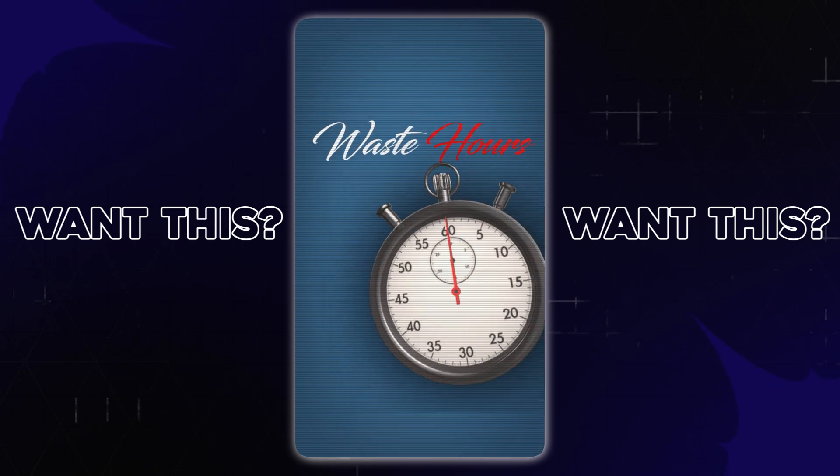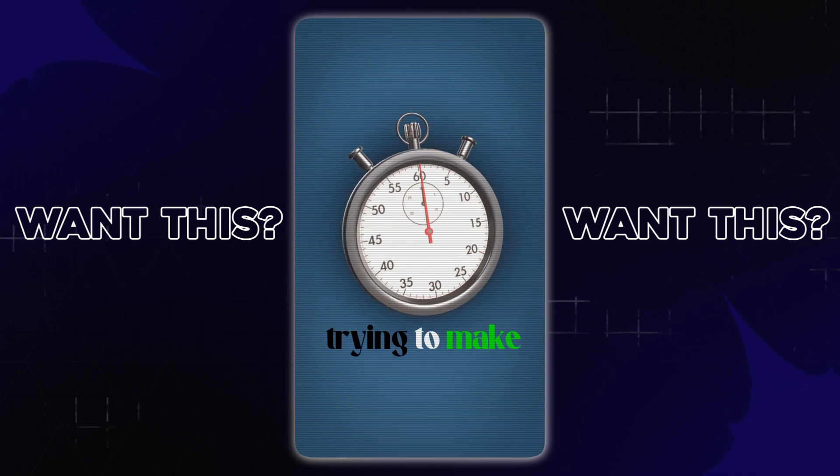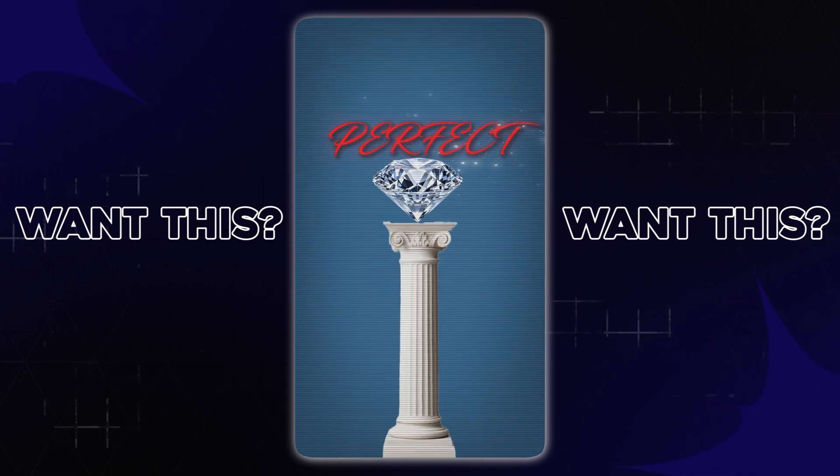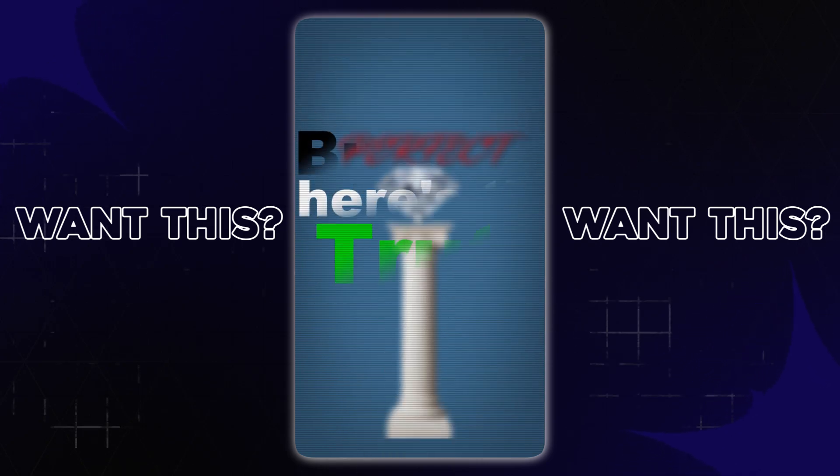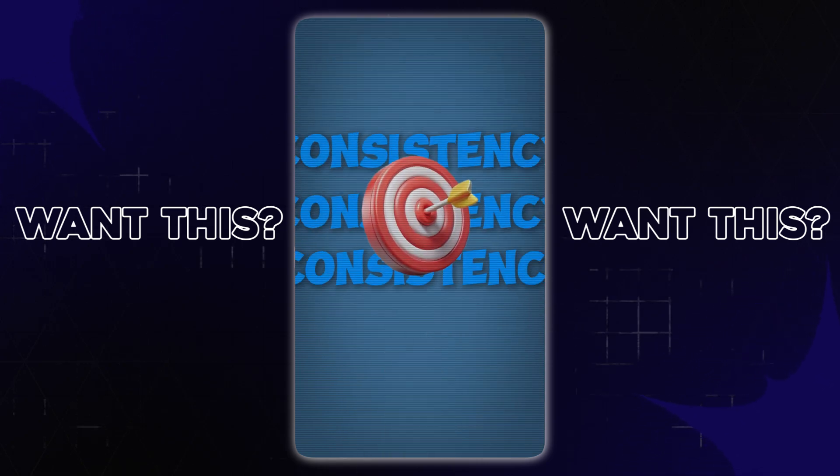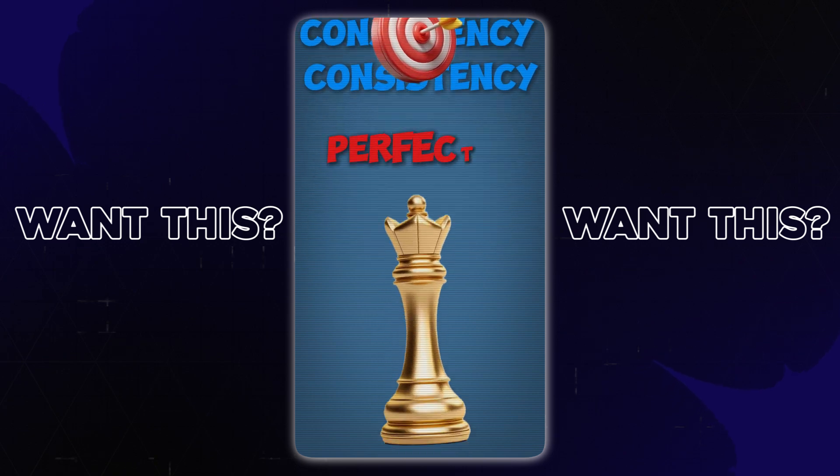Most editors waste hours trying to make one video perfect, but here's the truth: consistency beats perfection.